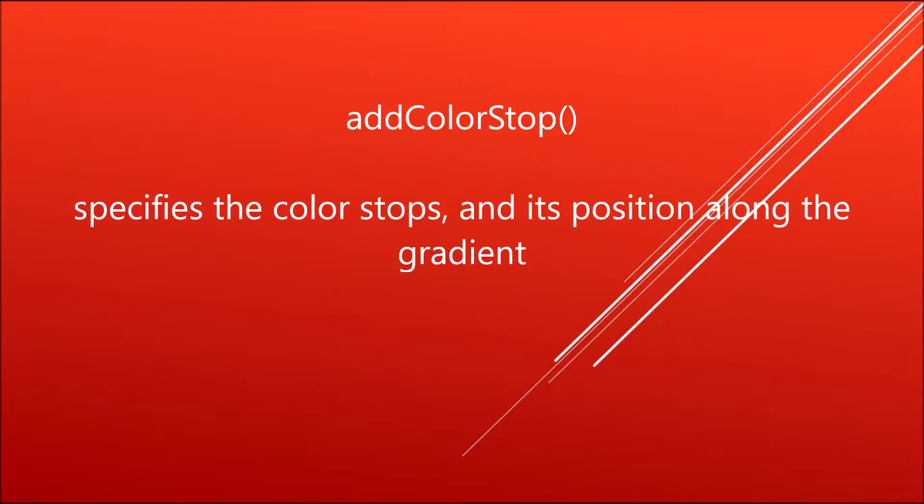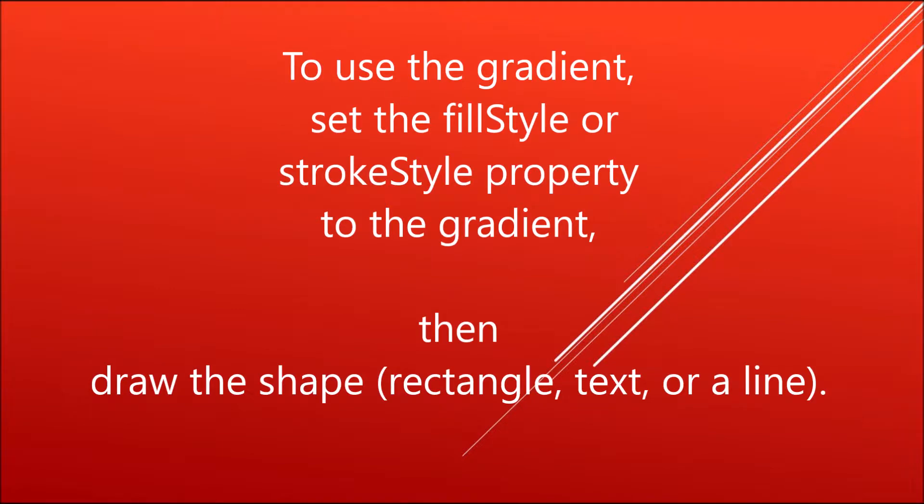To use the gradient, we need to set the fillStyle or strokeStyle property to the gradient, and then we will draw its shape.